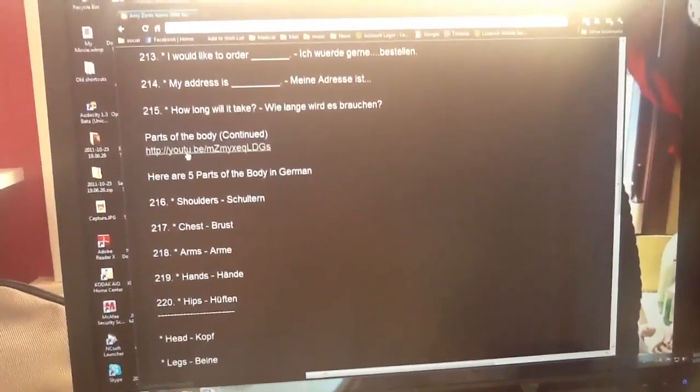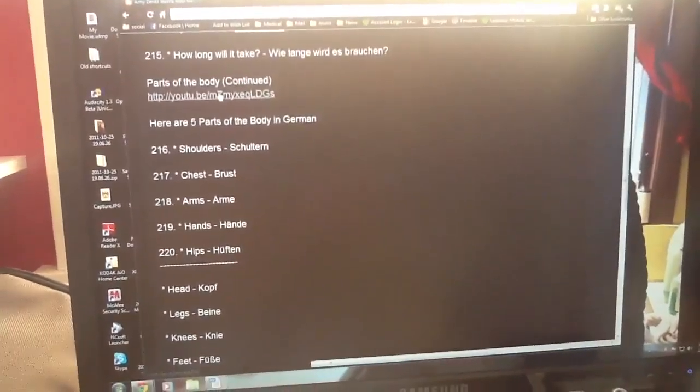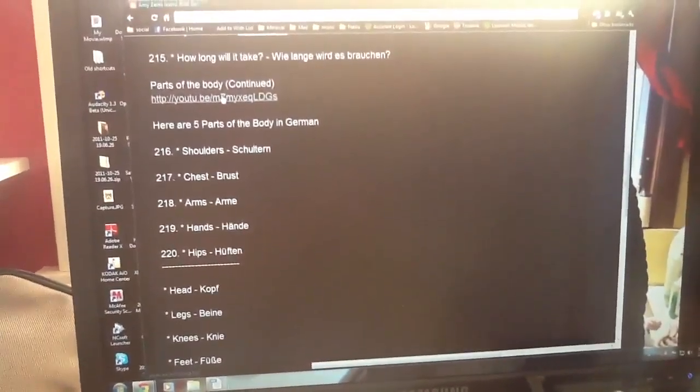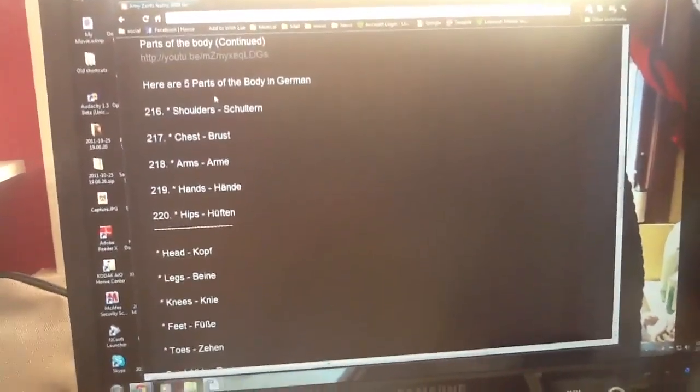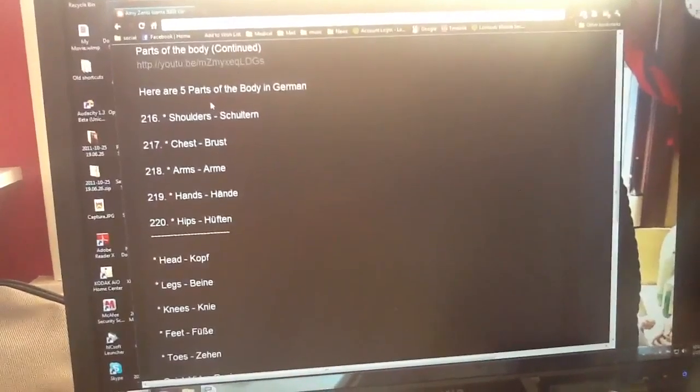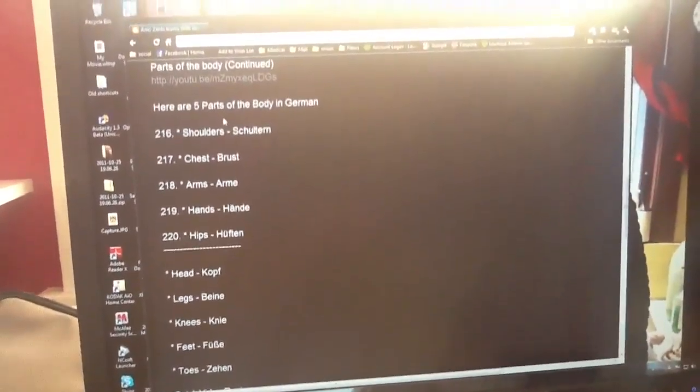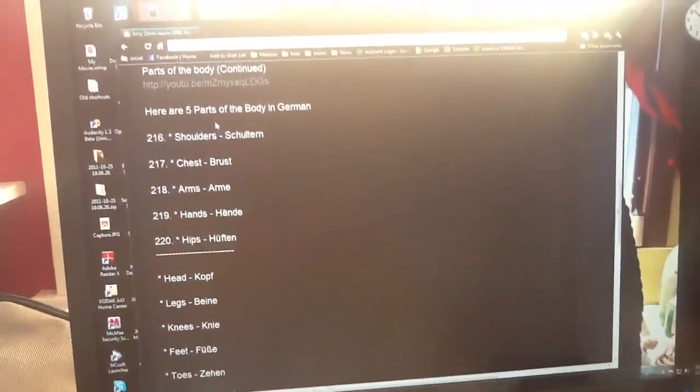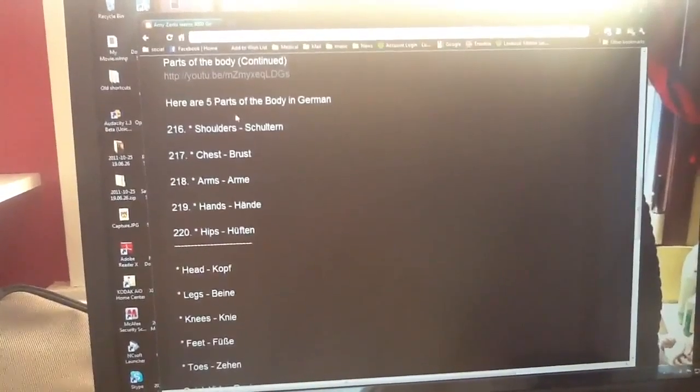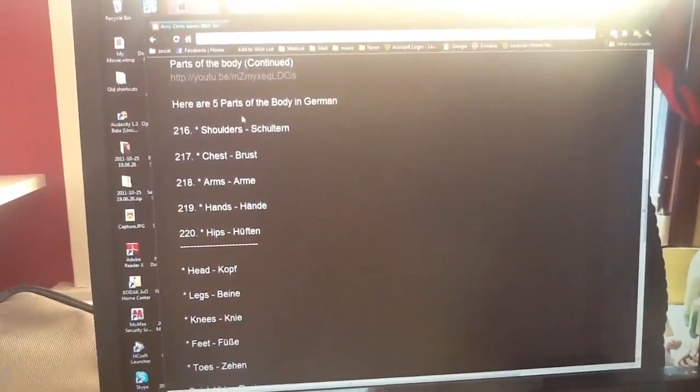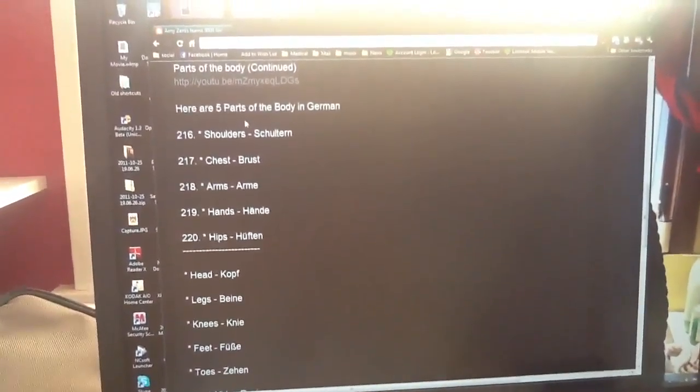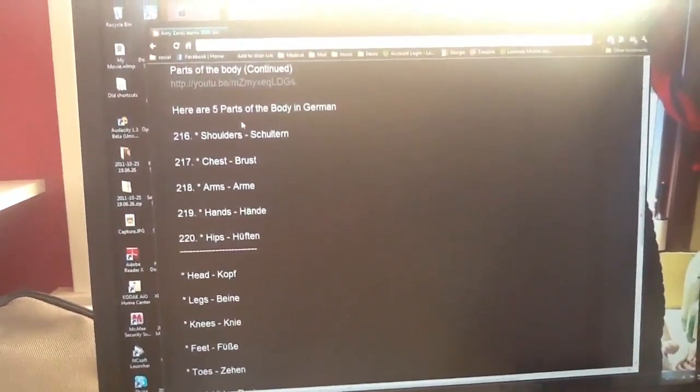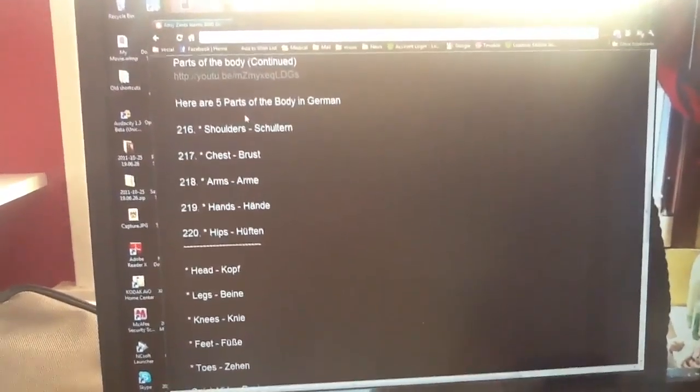There are ten parts of the body here given in this video, but we're just going to do five because we only do ten words a day, but there's some extras here. Shoulders is Schultern. Chest is Brust. Arms is Arme. Hands is Hände. Hips is Hüften.